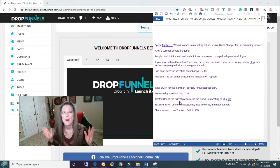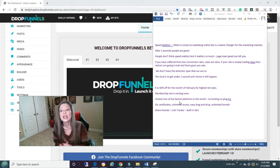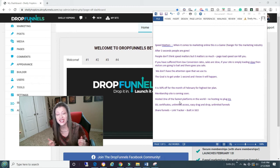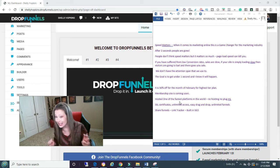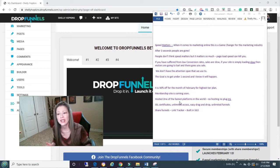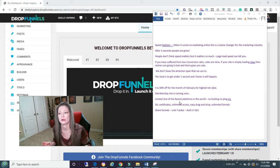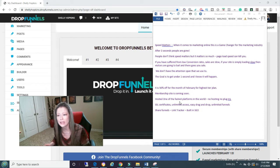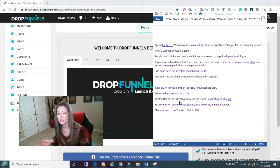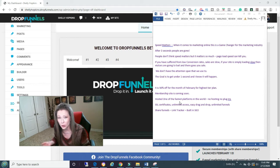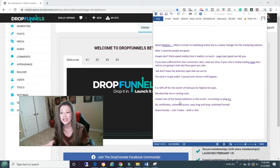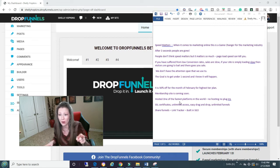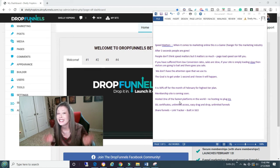Speed matters. When it comes to marketing online, this is a game changer. Because it really is for the marketing industry. After three seconds, you are gone. You know you are too. People don't think speed matters, but it matters so much. Page load speed, it can kill you. Seriously. If you have suffered from low conversion rates, sales are slow, if your site is simply loading slow, then visitors are going to bail and there goes your sale. We don't have the attention span that we used to. The goal is to get under one second and I know that it will happen.